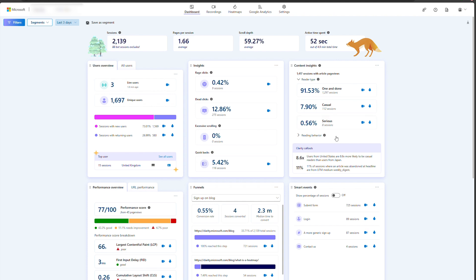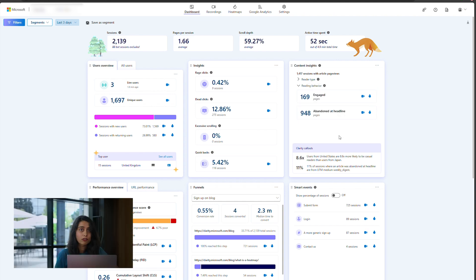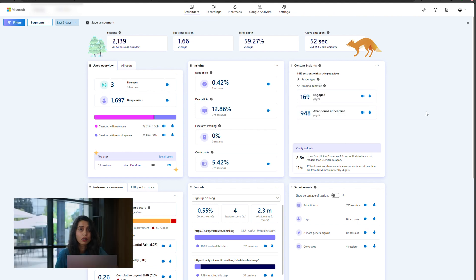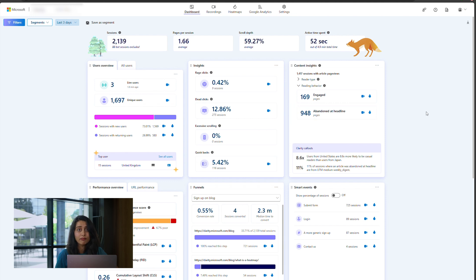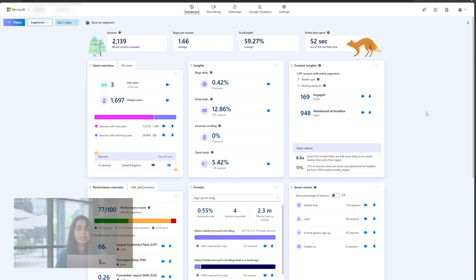The reading behavior metrics indicate reading patterns on your site. Engaged reading is when a user is consuming your content, scrolling through the page, and reaching the end of the article. In contrast, abandoned and headline indicate that the user never scrolled down and left the site quickly after just seeing the title.